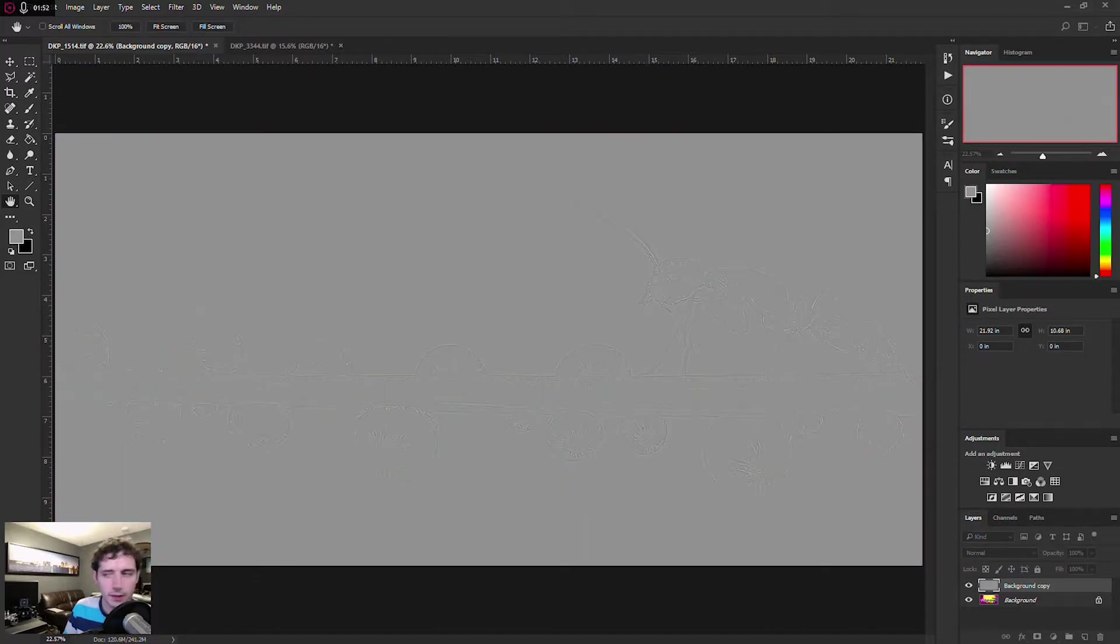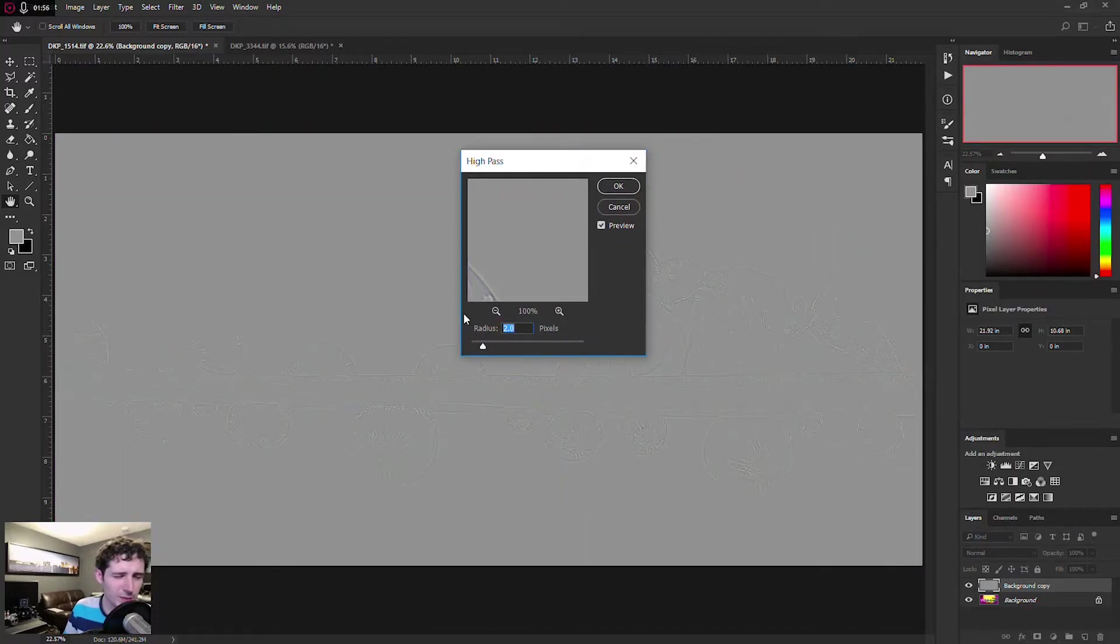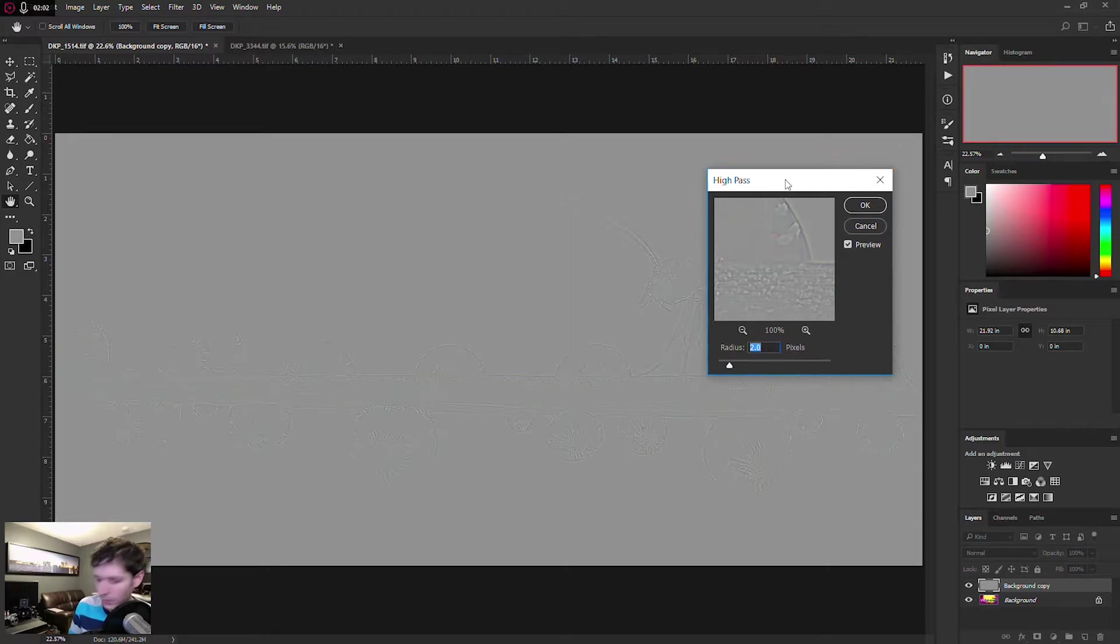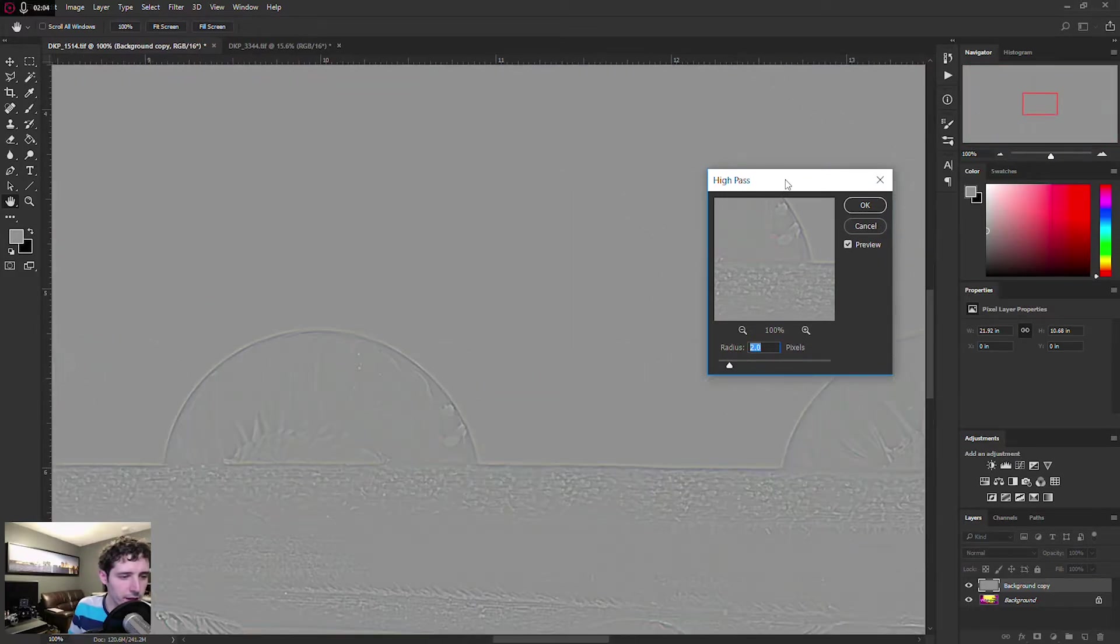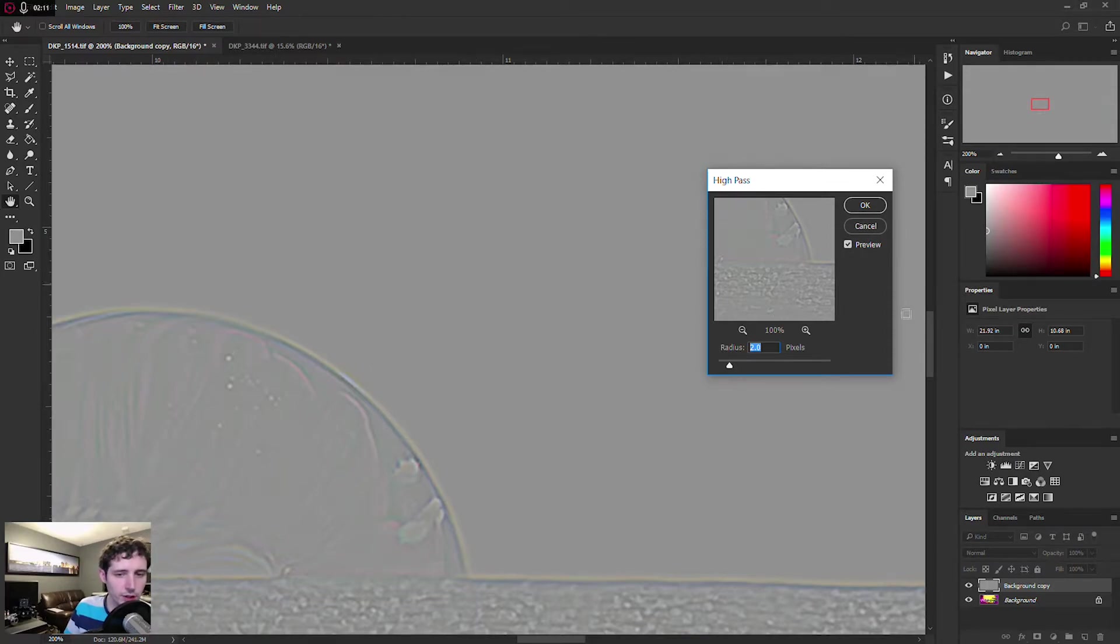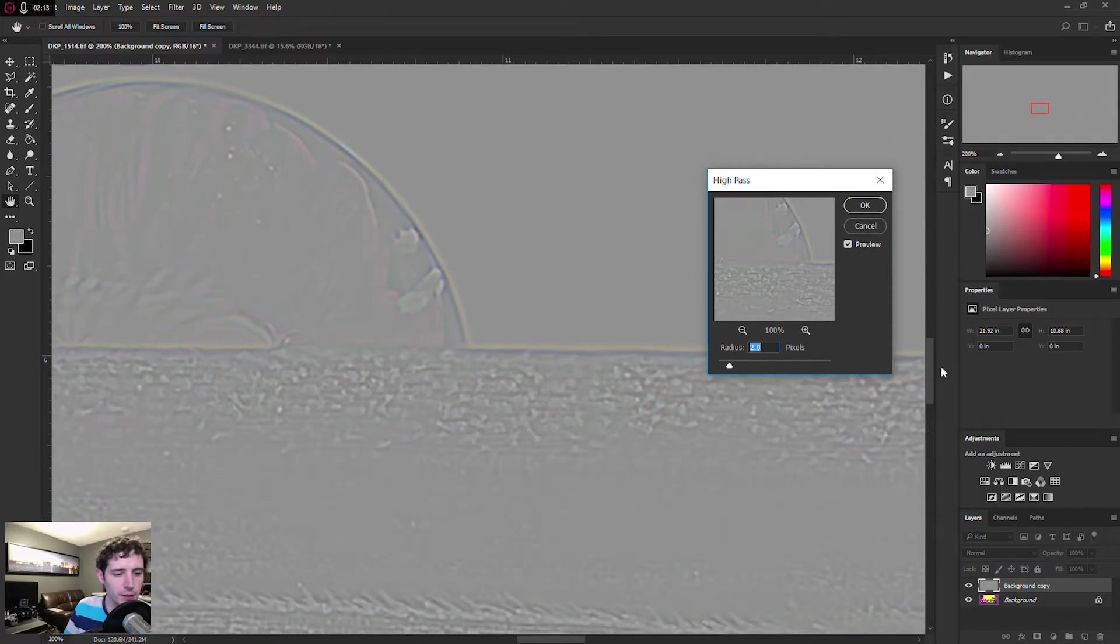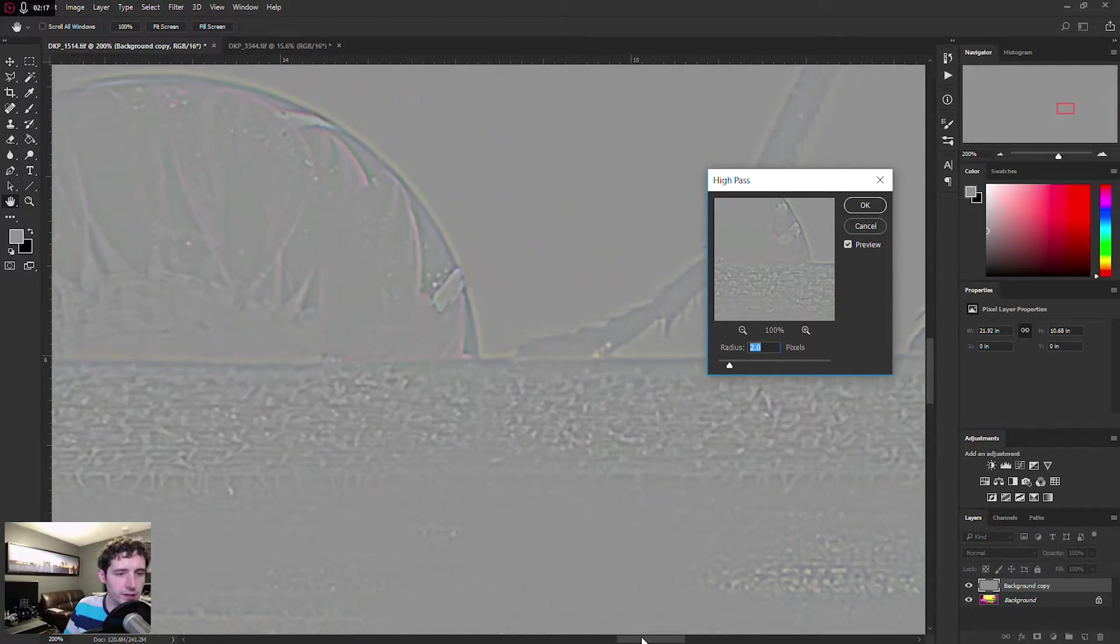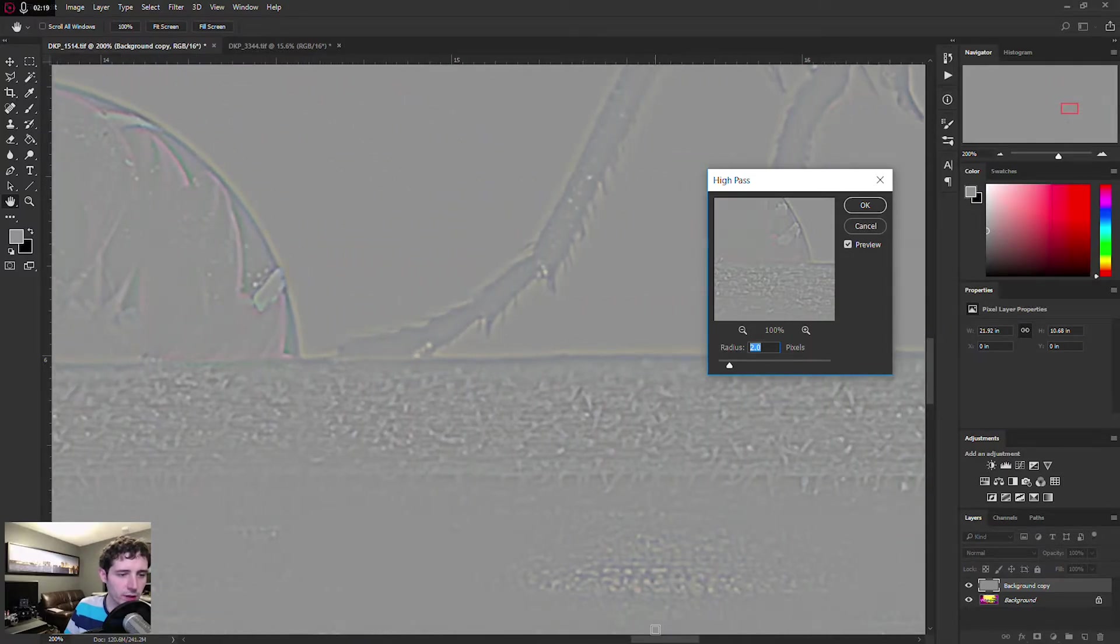Now I typically find that the high-pass filter works best at somewhere around two to three pixels as a radius. And the goal here is, if we zoom in on the image, is to create an edge that is on one side brighter and on one side darker. This is going to increase the perceived sharpness of the image overall. The challenge with this is it'll also sharpen noise in certain areas. So there's a second step that we're going to take to enhance that.